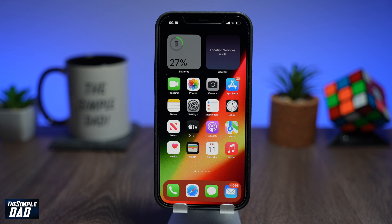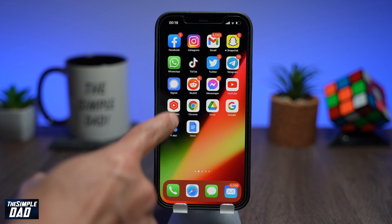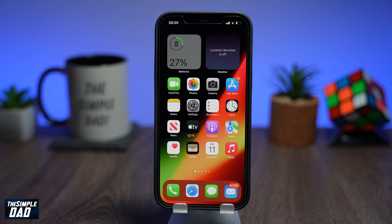You might be in a situation where you installed a new app and the app asked for your permission to access your contacts. In a rush you tapped on yes but you didn't want it to access your contacts. So let me show you how to stop an app from accessing your contacts.